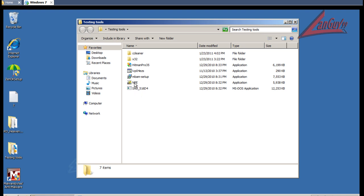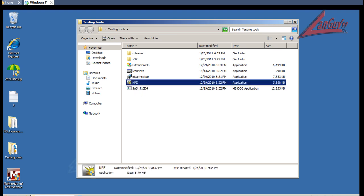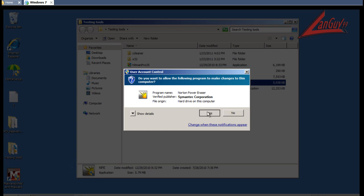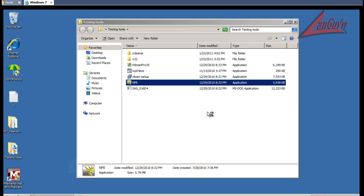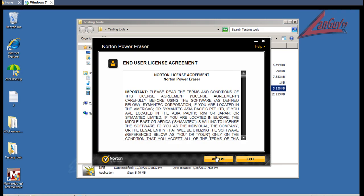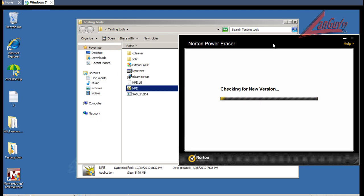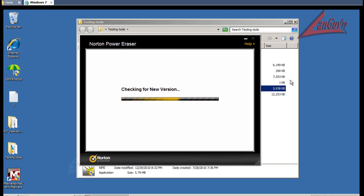I'm going to run a scan with Norton Power Eraser just to see if it finds anything else. And then I'm going to run a scan with Super Anti Spyware. So I'll be back with the results.